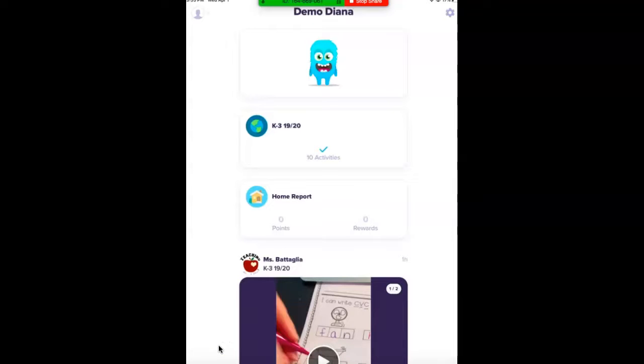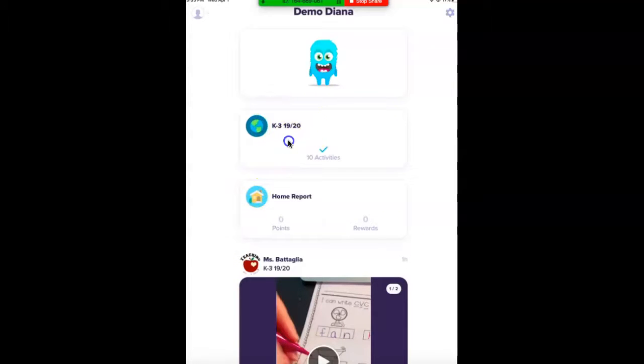So you should see in your classroom, when you're in your student profile, you're going to see something like this where it has your class name. You're going to click on your class name.